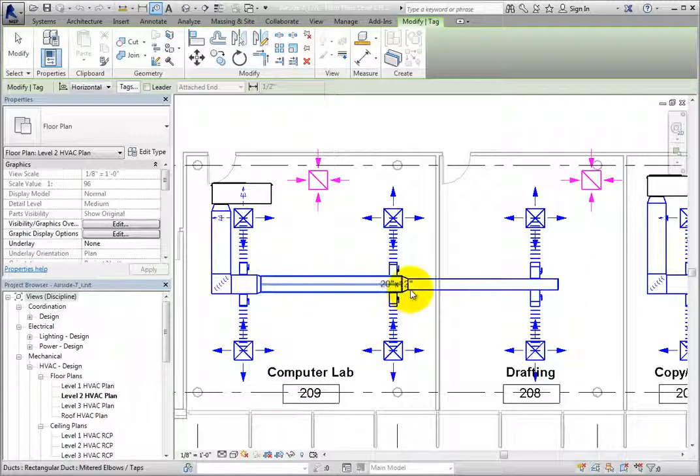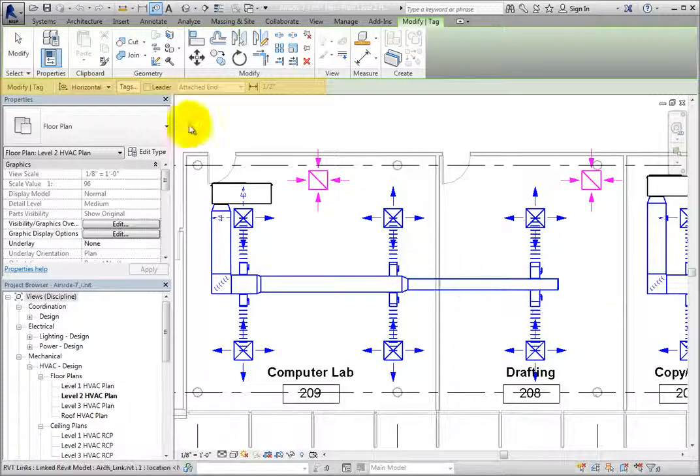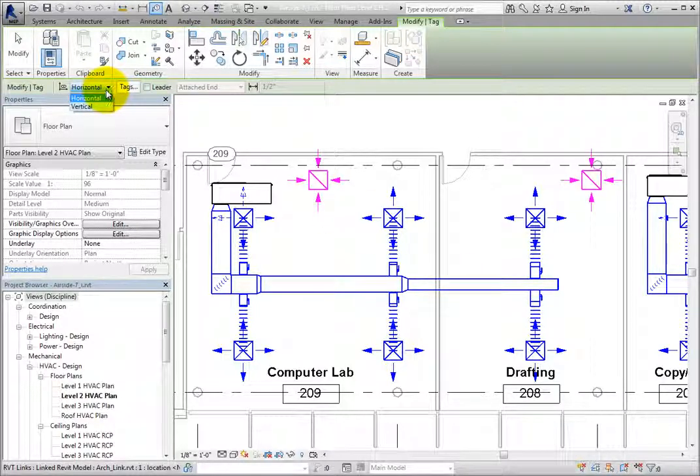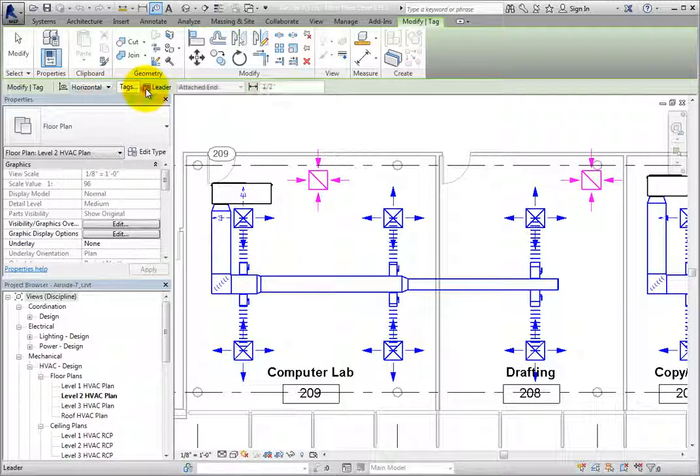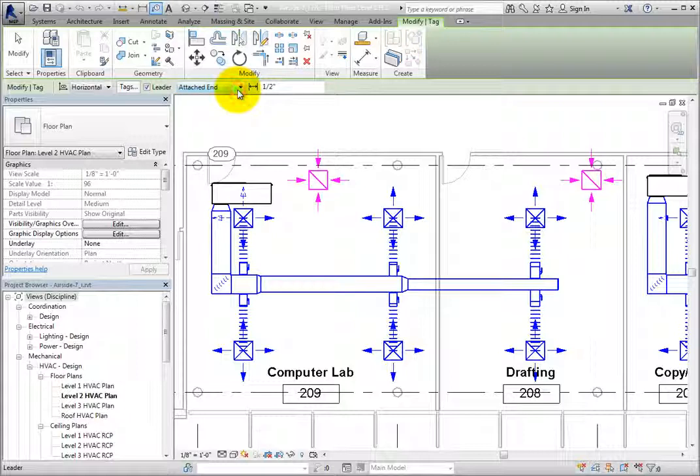The controls in the Options bar control whether the tag will be placed horizontally or vertically. You can also select whether or not to include a leader. With leader selected, you can select Attached End or Free End to control the end of the leader line. You can also specify the length of the leader line.